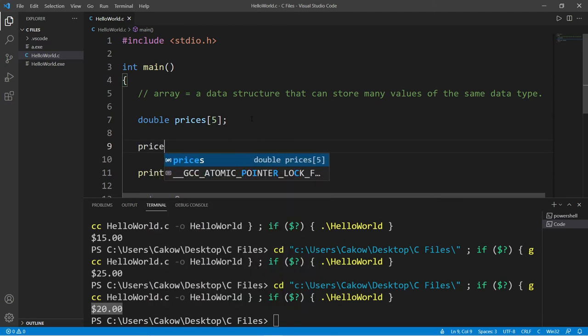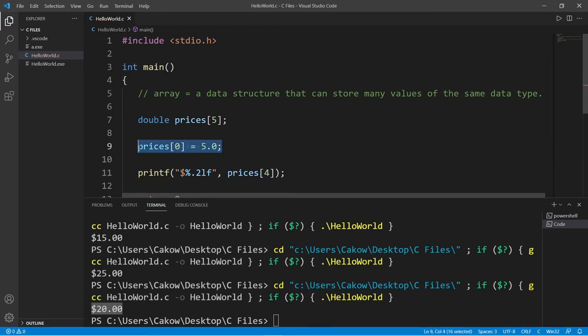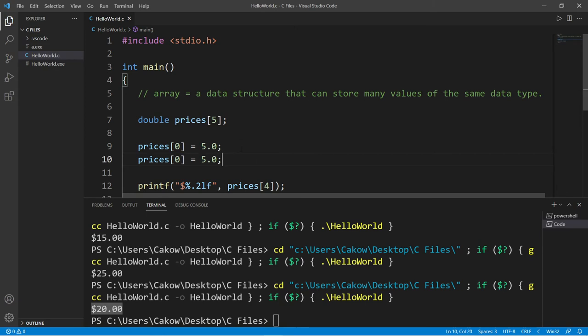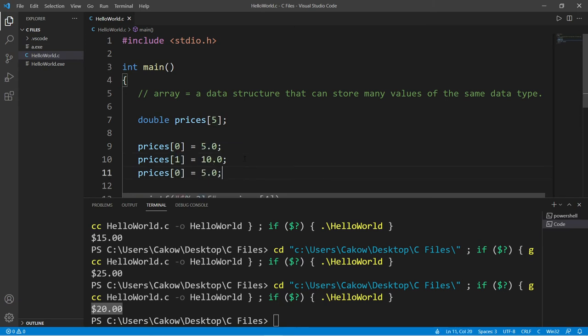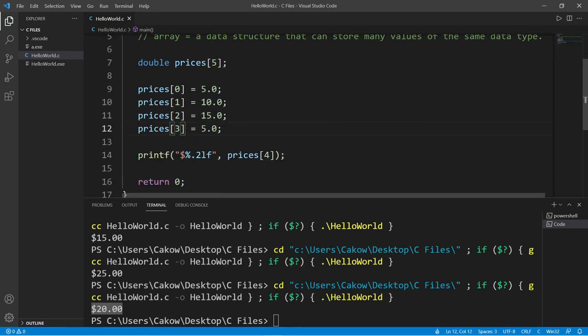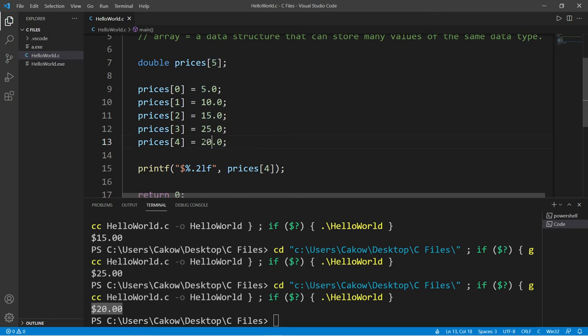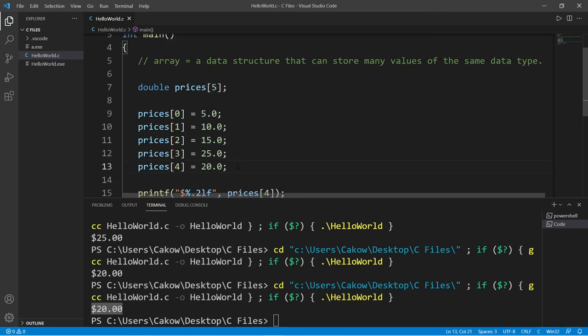So later on in our program we can say prices at whatever index—let's say index zero—I'm going to assign with five. And I'll do the same thing for the other elements. So prices at index one is maybe 10, prices at index two is 15, three will be 25, and four will be 20. That's another way in which you can initialize an array. You can always set a size and then add elements later.